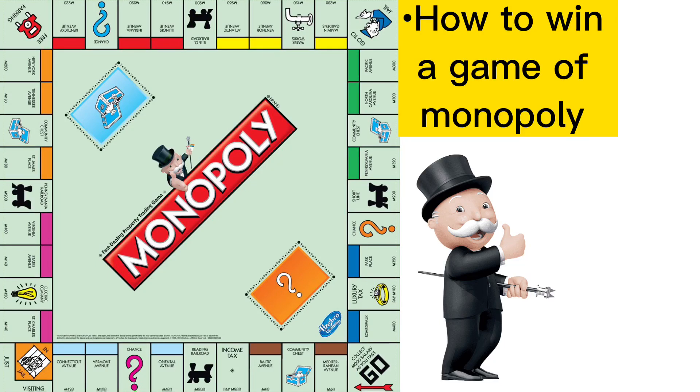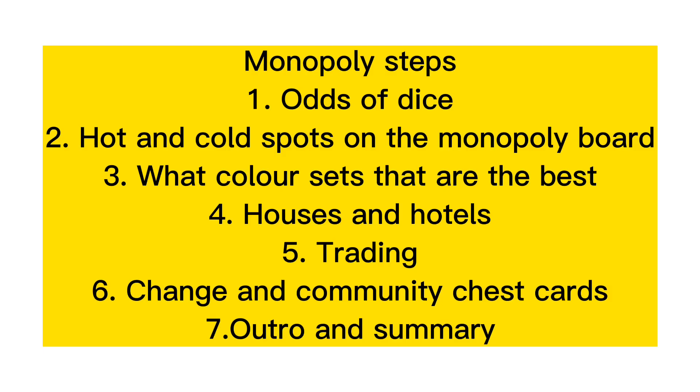If you want to win or beat your friends in Monopoly then you have arrived at the right place because this is how you are going to win in Monopoly. In this video I'm going to take you guys through some steps and the steps are the following ones that are on the screen.